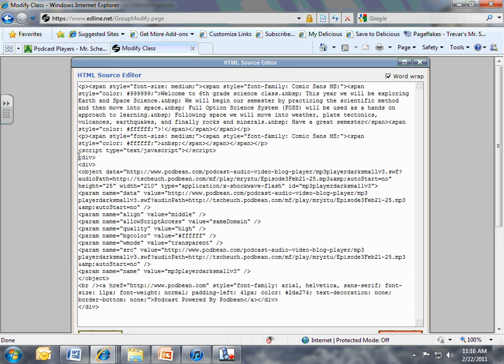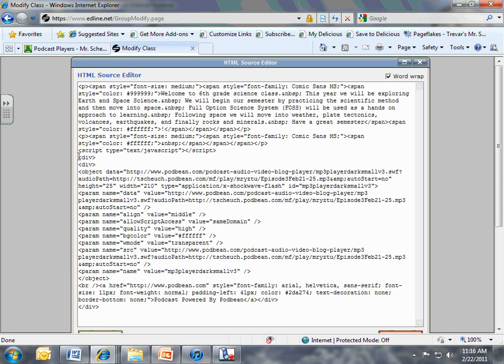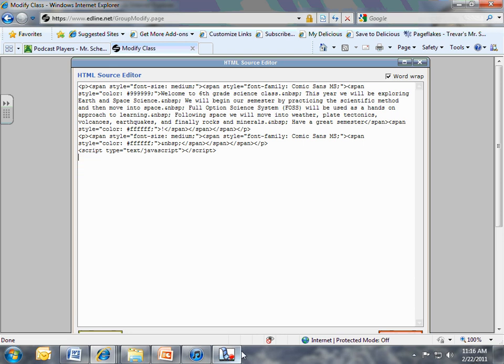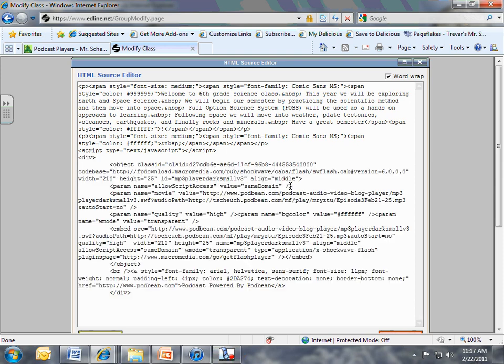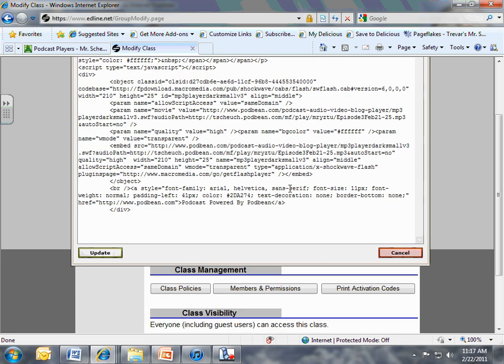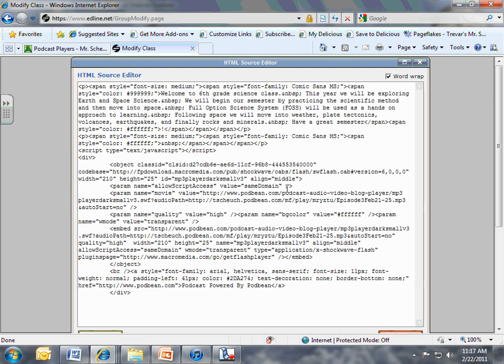And now you want to go to the very end of your stuff that you typed in. Yours is going to look like this when you first bring it up. At the very end, you want to put your cursor down here at the bottom and you want to hit Control-V. Now what you're doing is you're pasting in that big long code that you copied from your Podbean account.